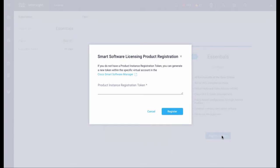You need an ID token to register a license. If you don't have one, you can copy it from your Smart Software Manager under the assigned virtual account.